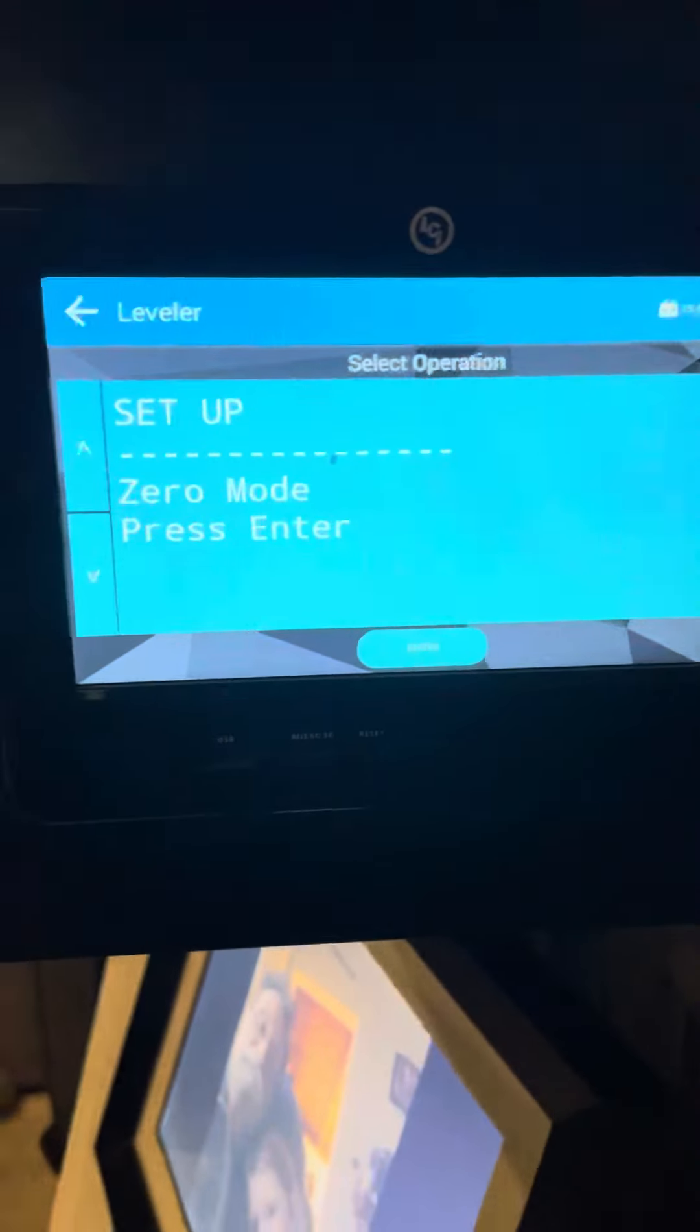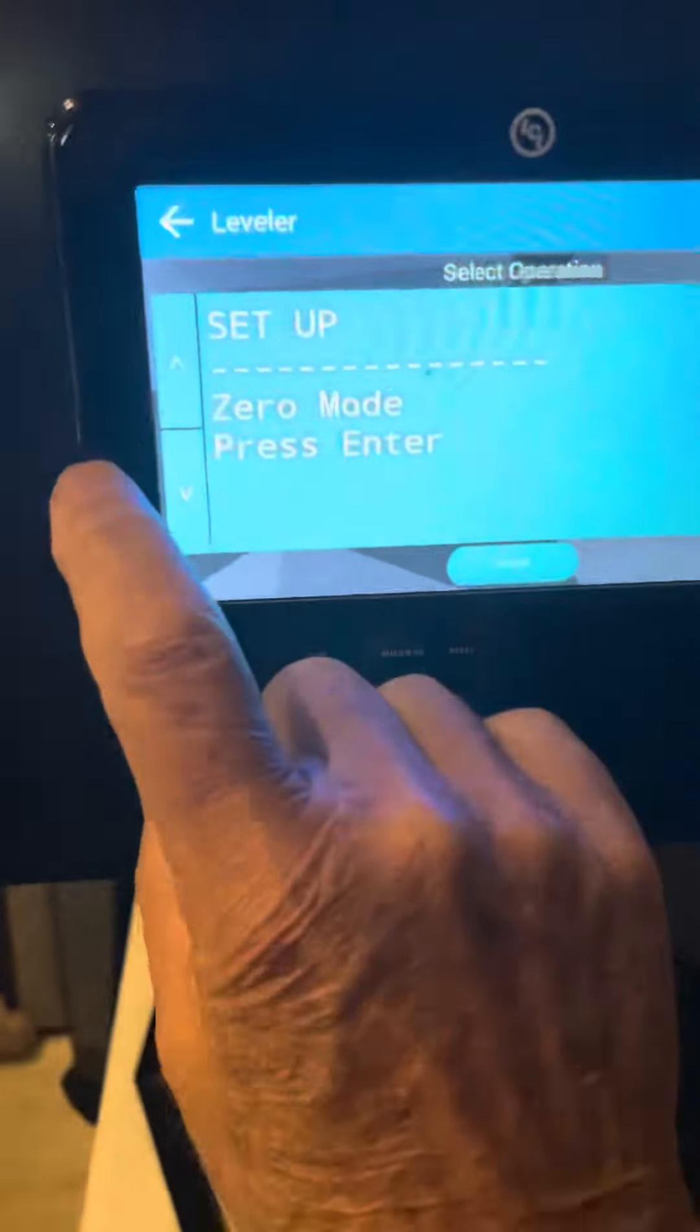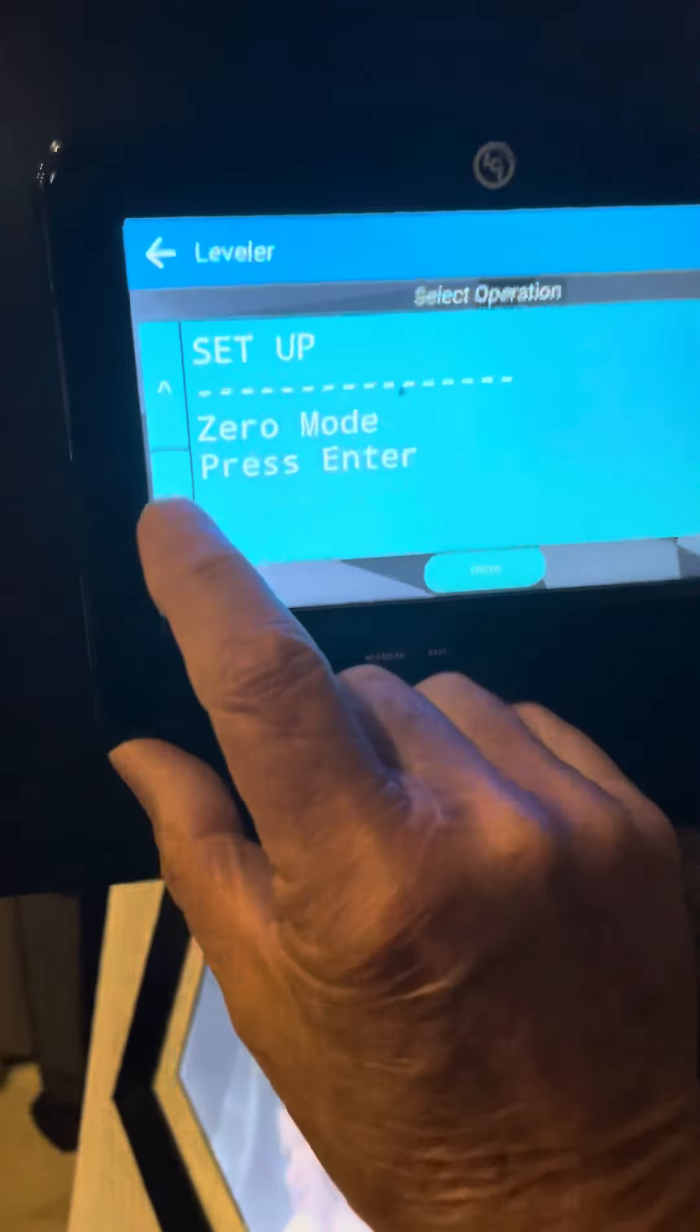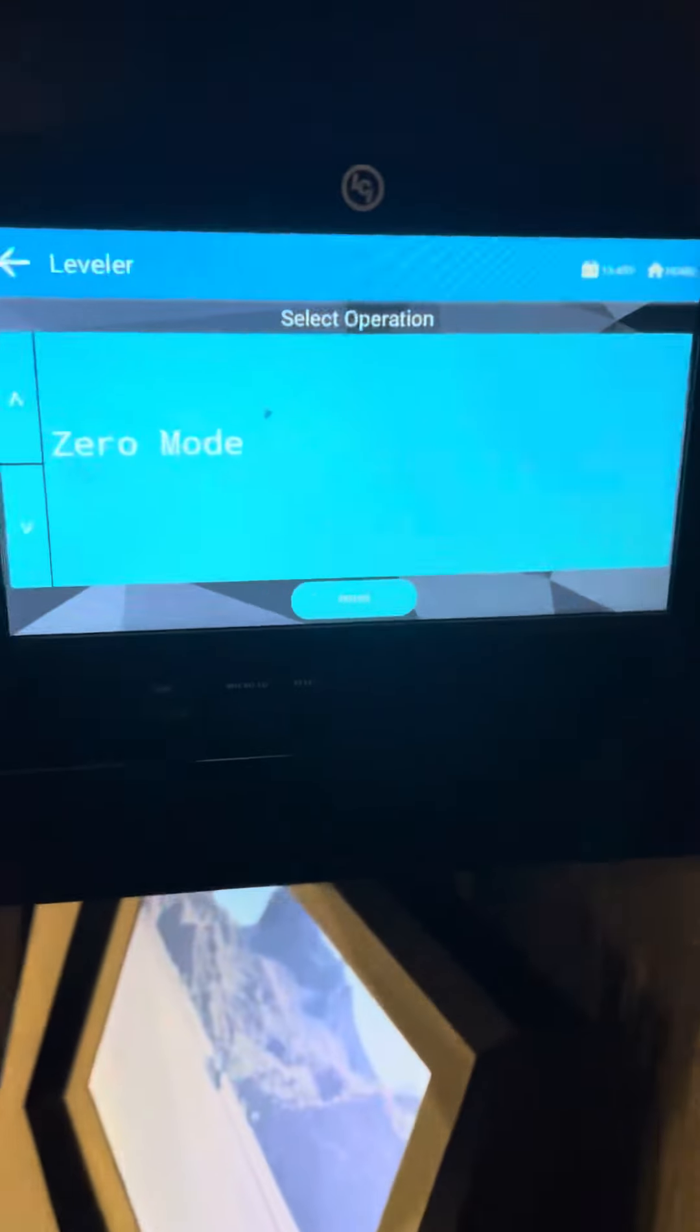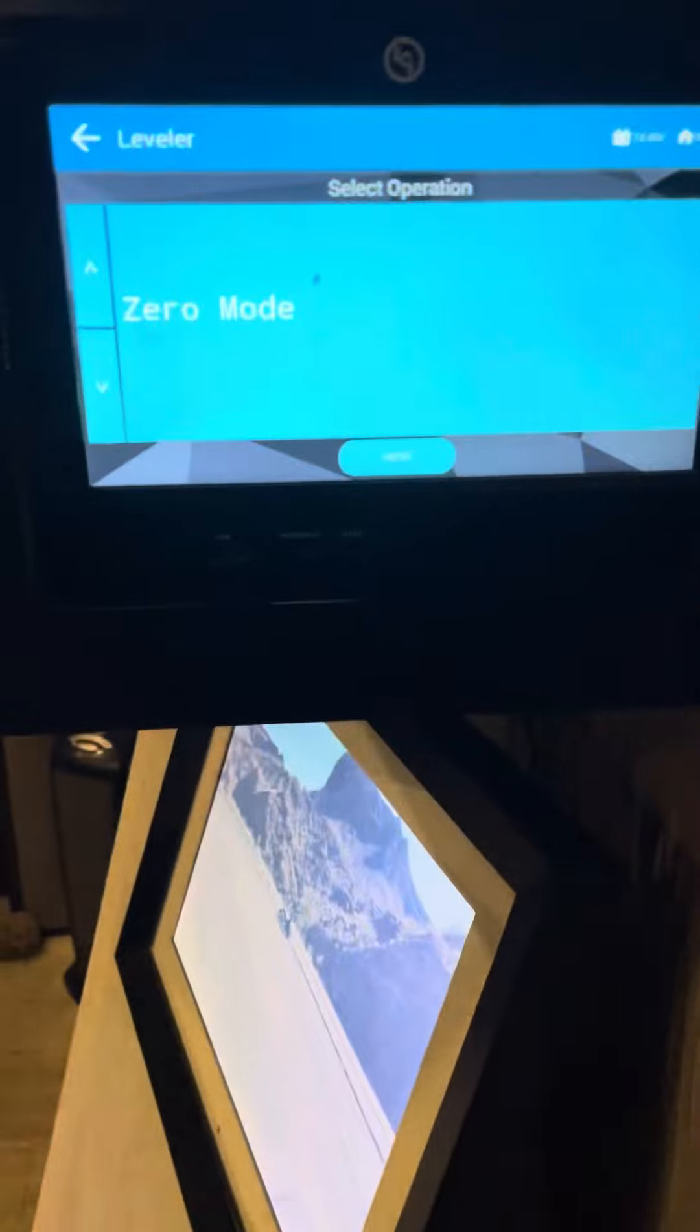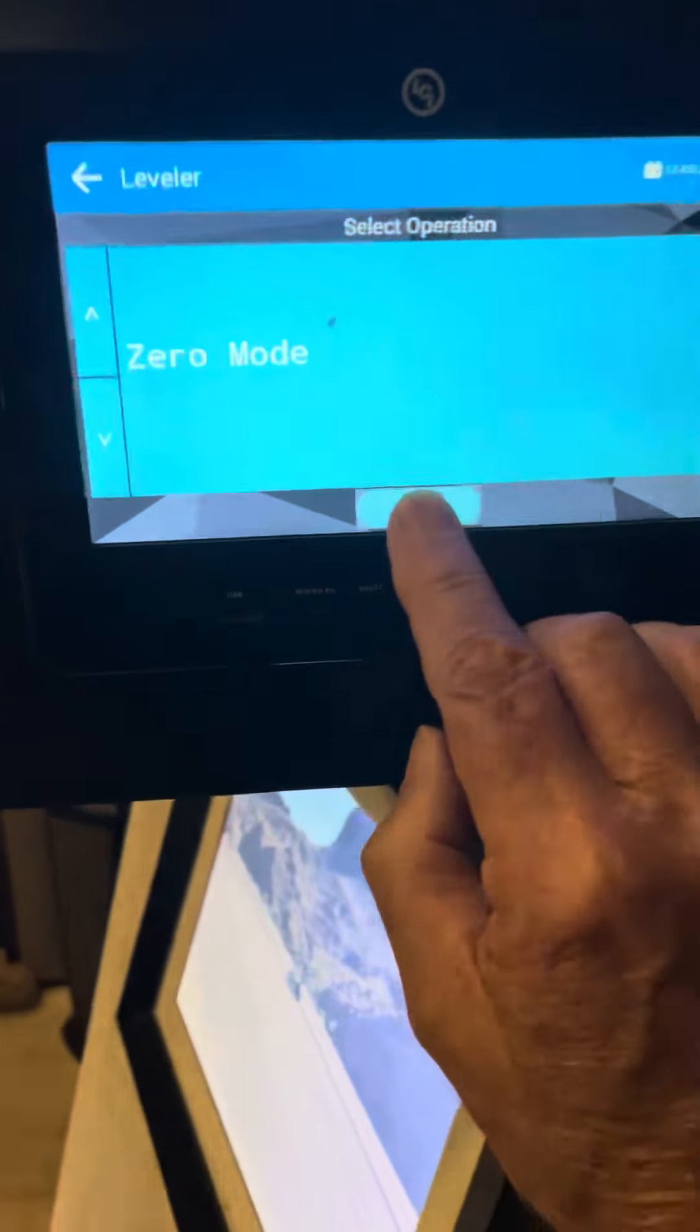Now we'll get another screen. And you can press the arrows. Now we're in zero mode. So from here, we'll press enter.